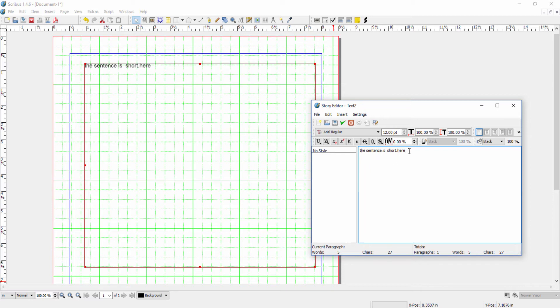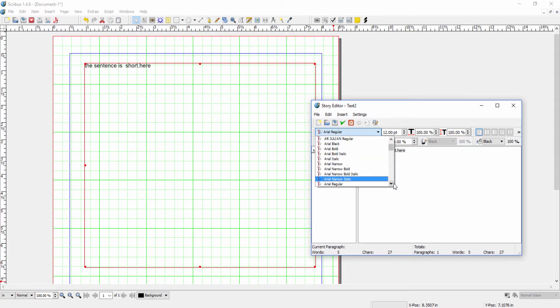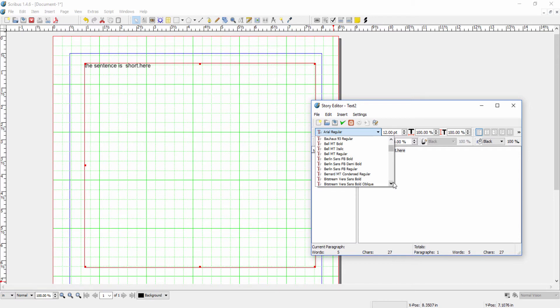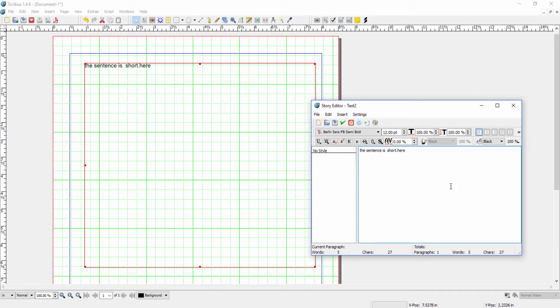For example, if I highlight this text and change the font, let's pick something radically different. The font here does not change in the story editor, and it won't be displayed in your document until you exit story editor.